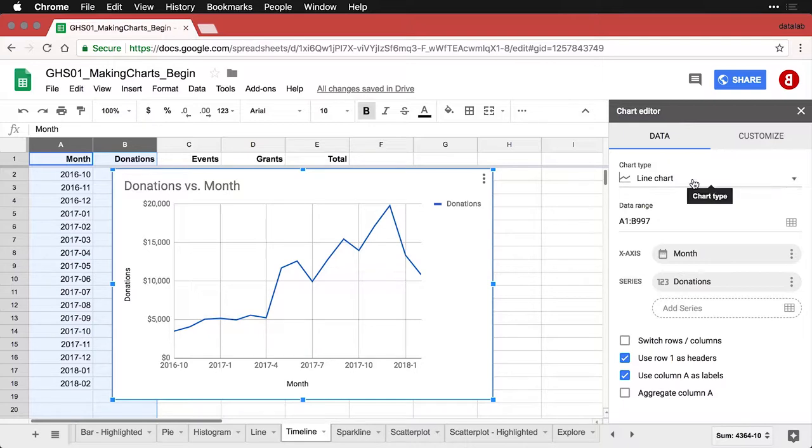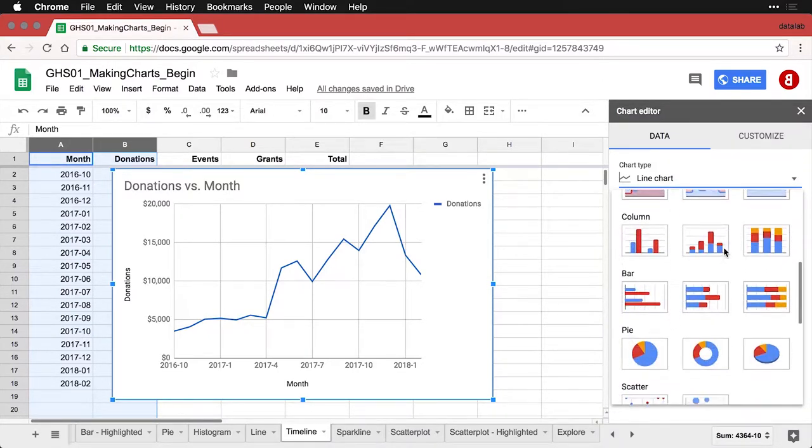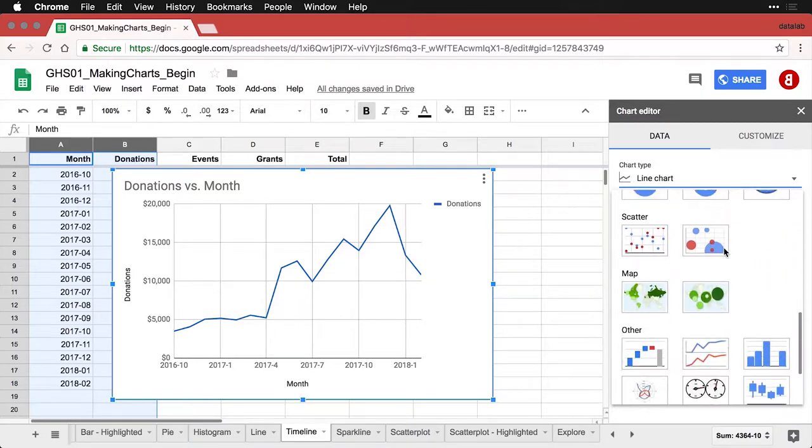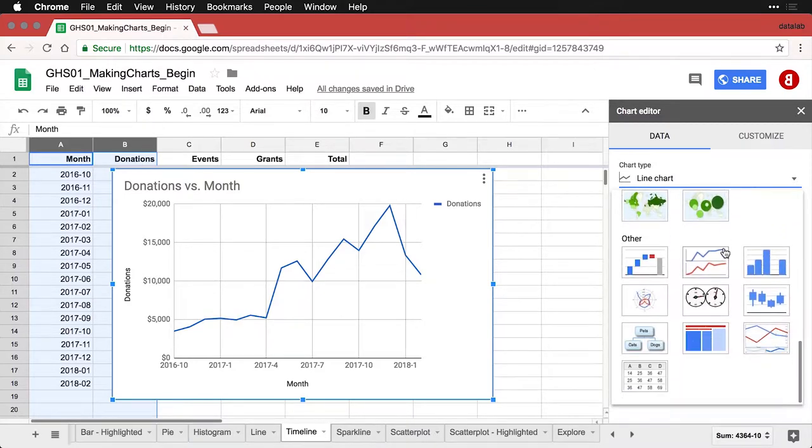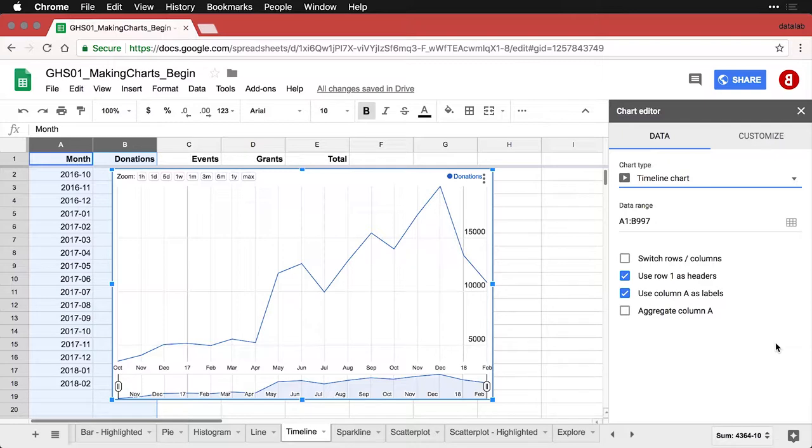But I'm going to come here to chart type and click that and go way down to the bottom where we have the timeline chart. And when I click on that, it's a different kind of thing and actually gives you some interactive functionality.